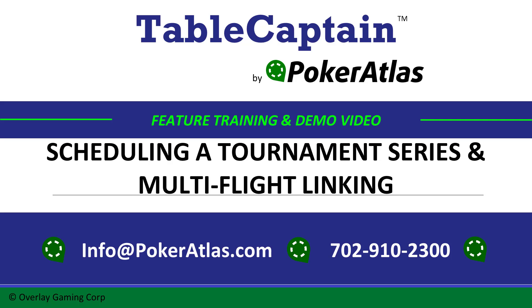Hello, welcome to Table Captain Training by PokerAtlas. My name is Ian, and today I am going to teach you how to schedule a tournament series.